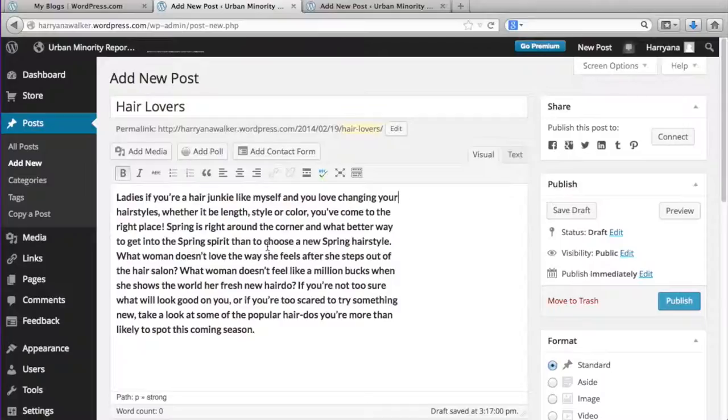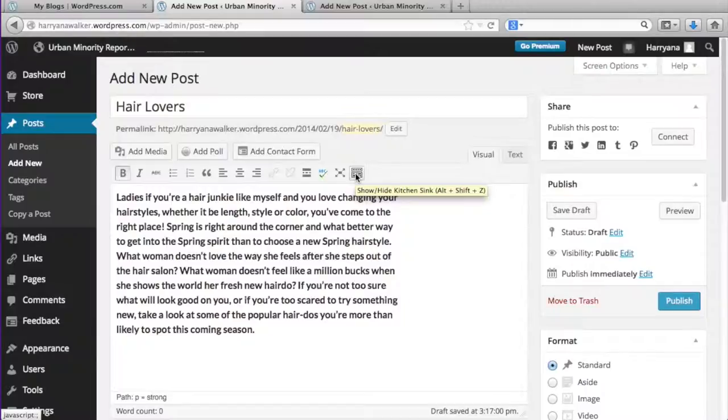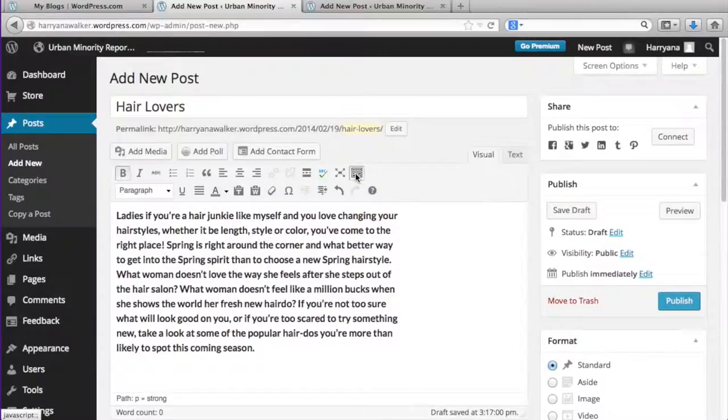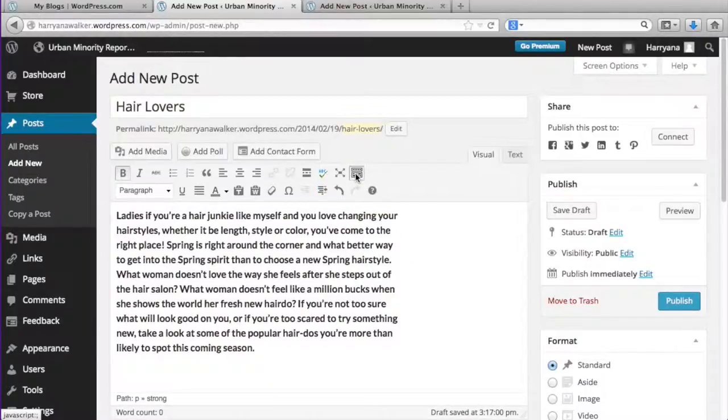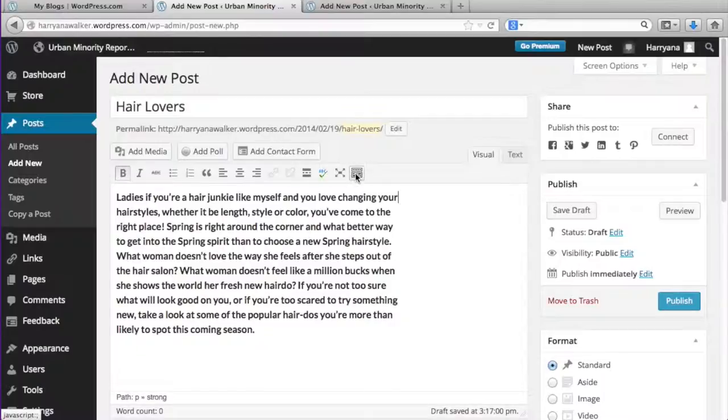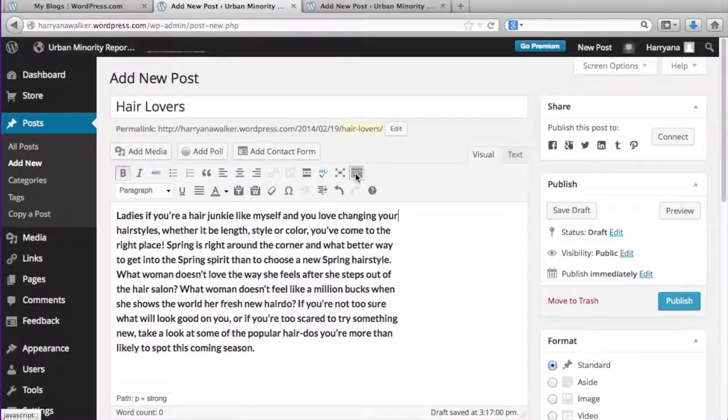These formatting tools here are similar to most word processors that we use day to day. If you select this button here, more text formatting tools will drop down, or here they call it the kitchen sink.